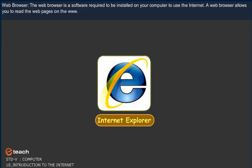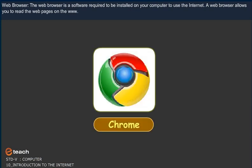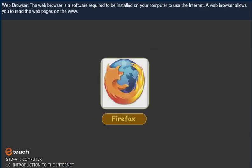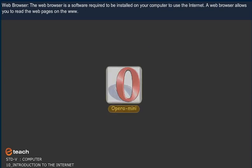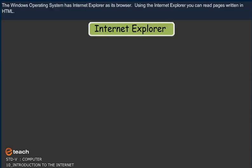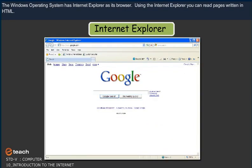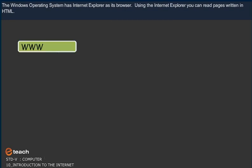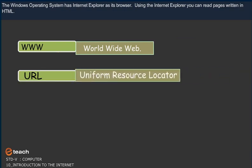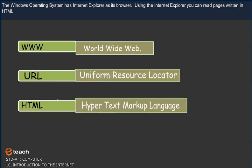Web Browser. The web browser is a software required to be installed on your computer to use the Internet. The web browser allows you to read the web pages on the www. The Windows Operating System has Internet Explorer as its browser. Using the Internet Explorer, you can read pages written in HTML.